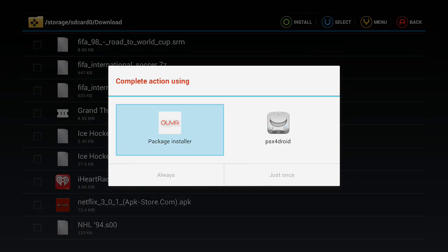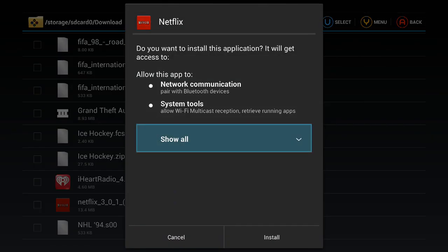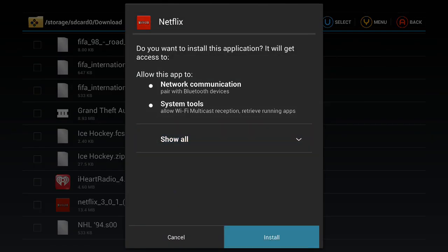Just click on it and it's going to say Complete Using and you're going to select Package Installer. I'm just going to do it just once. And then Install.